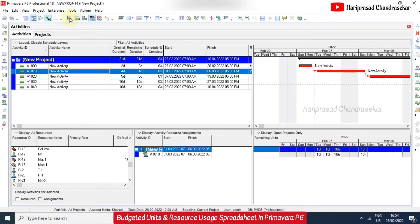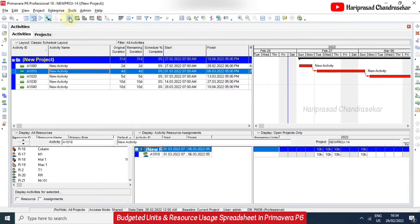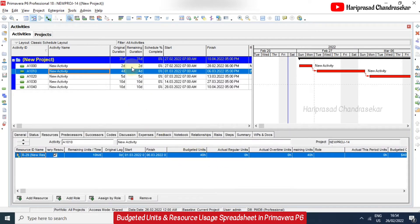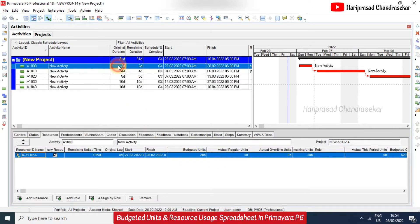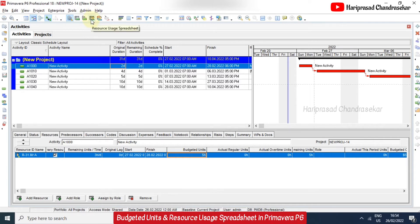For example, if I want to convert this 20 hours to only 5 hours, we need to click and enter that value here. Then you can view the updated resource usage spreadsheet.